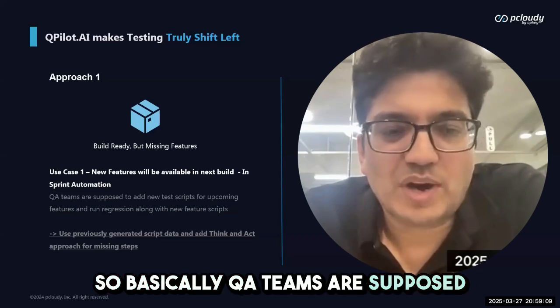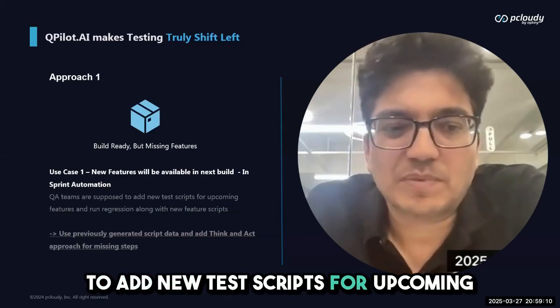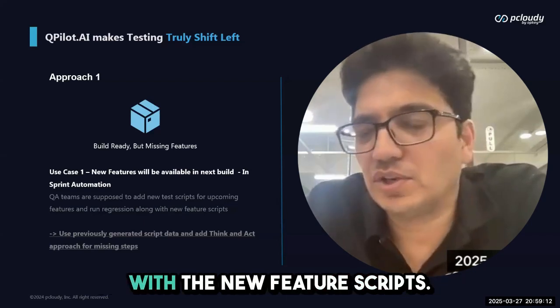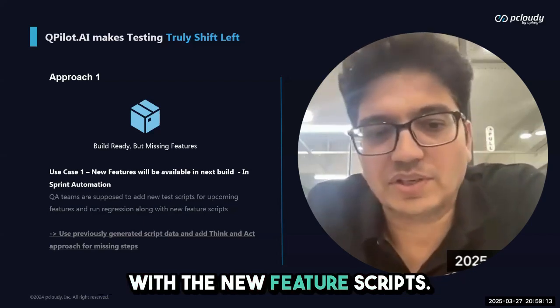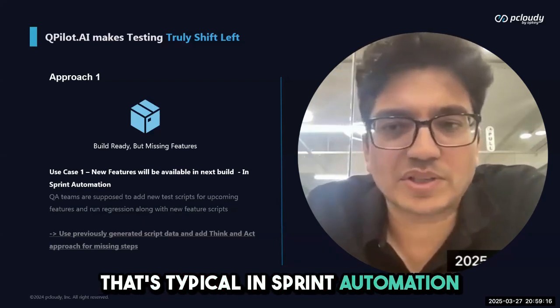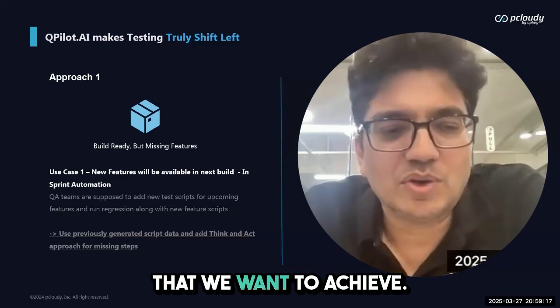Basically, QA teams are supposed to add new test scripts for upcoming features and run regression along with the new feature scripts. That's typical in-sprint automation that we want to achieve.